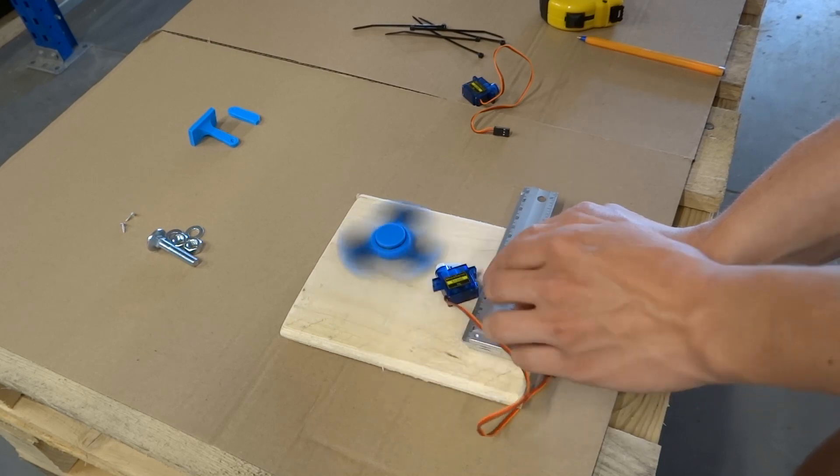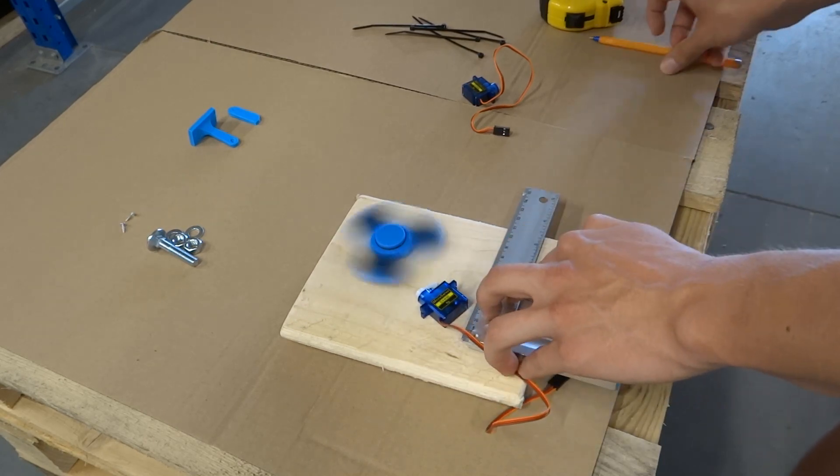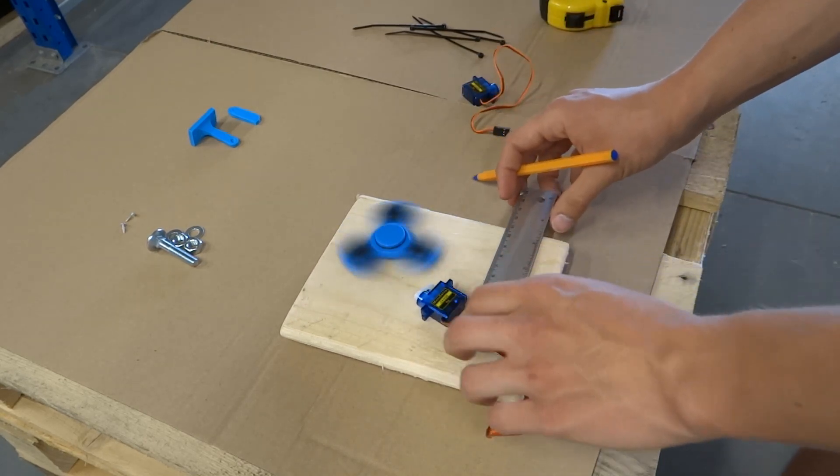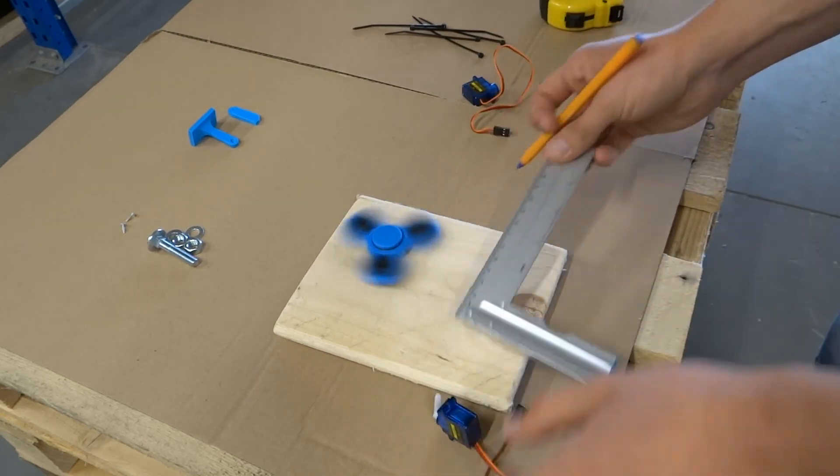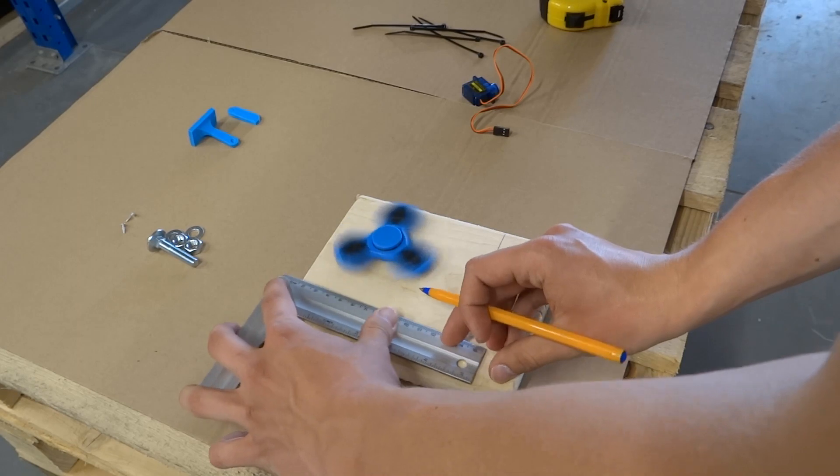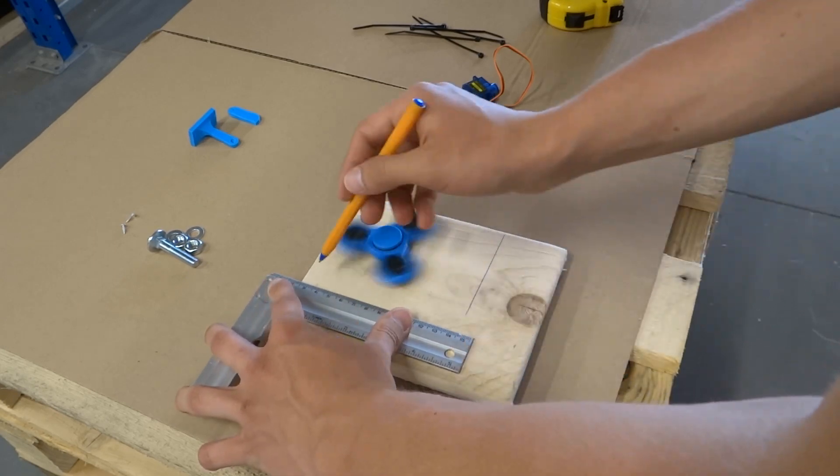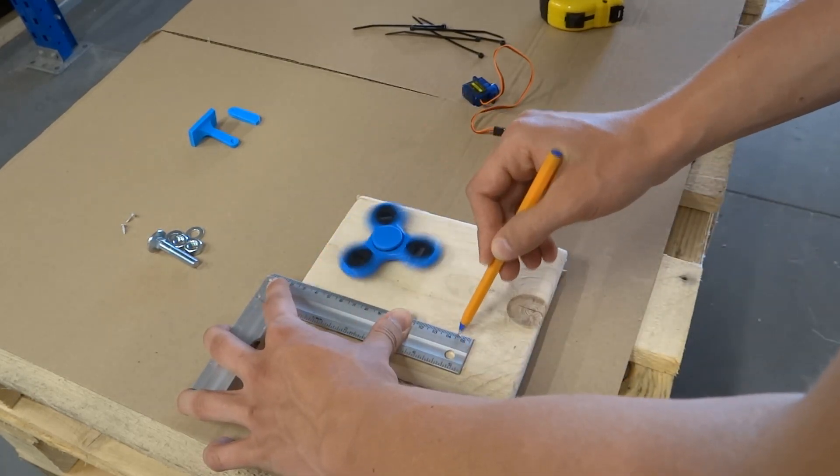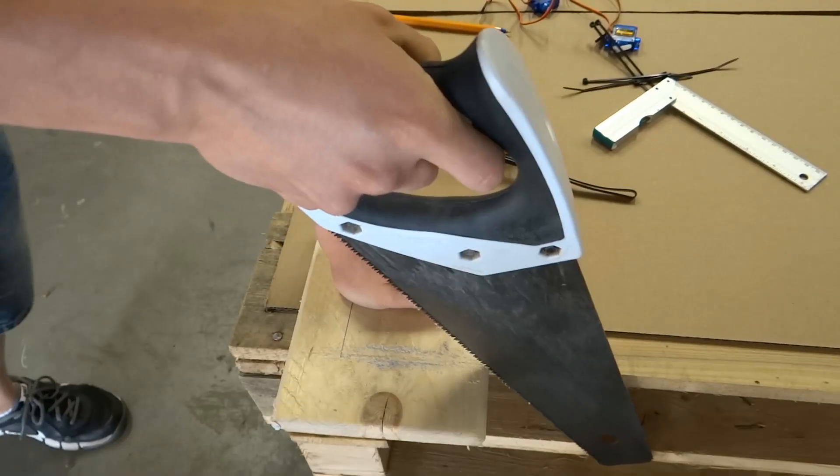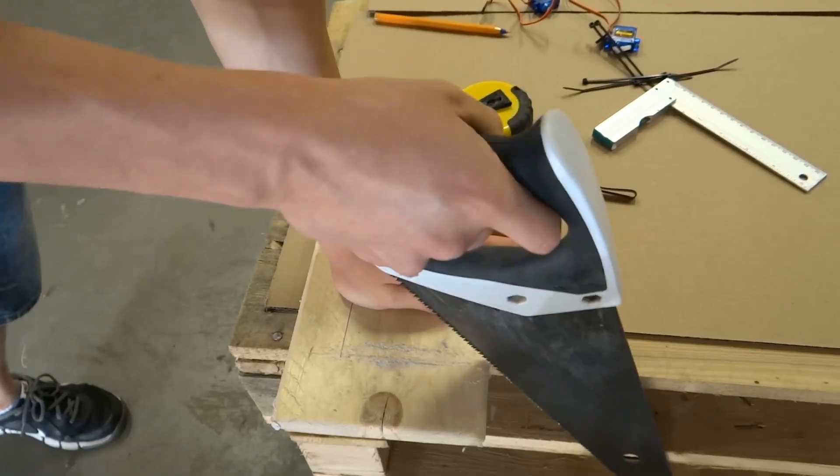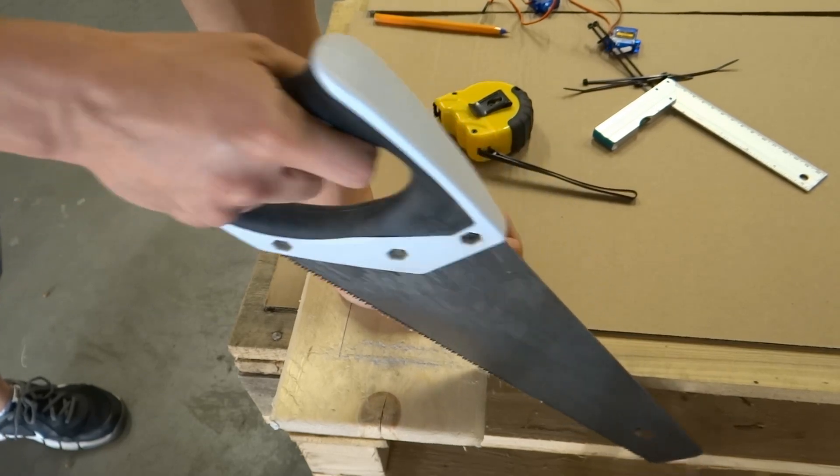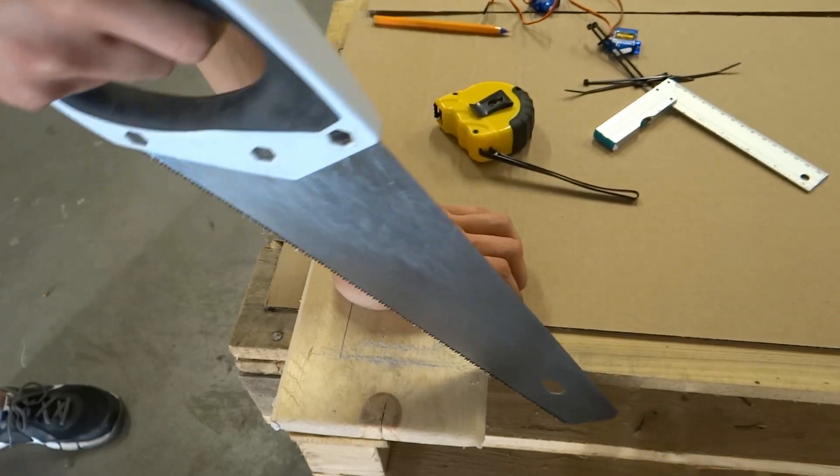Let's begin with tracing how to cut a piece of wood to fit on its spinner and servo. Then we can cut it with wood saw.